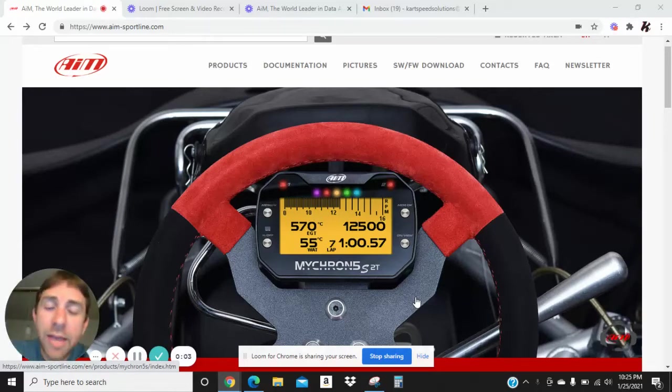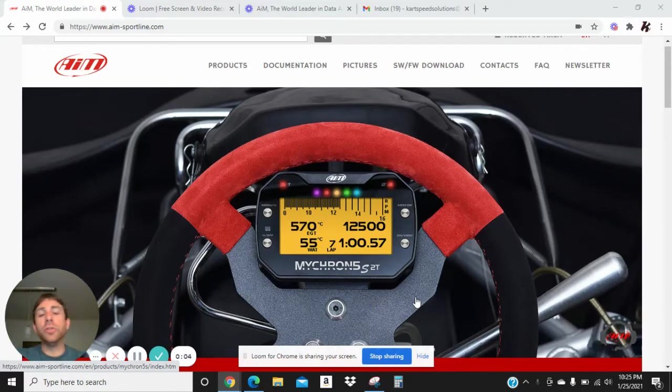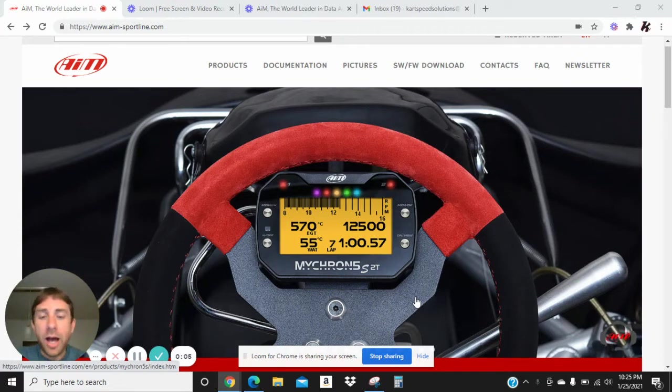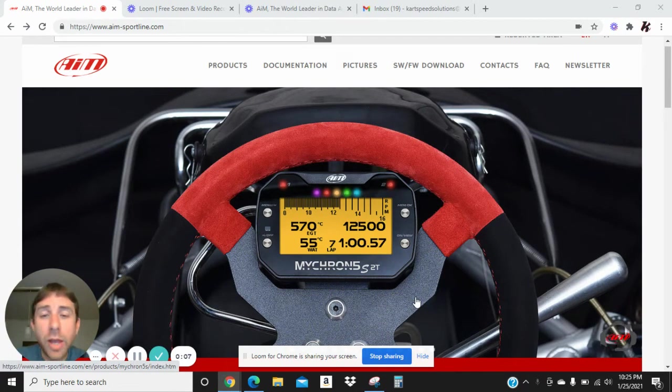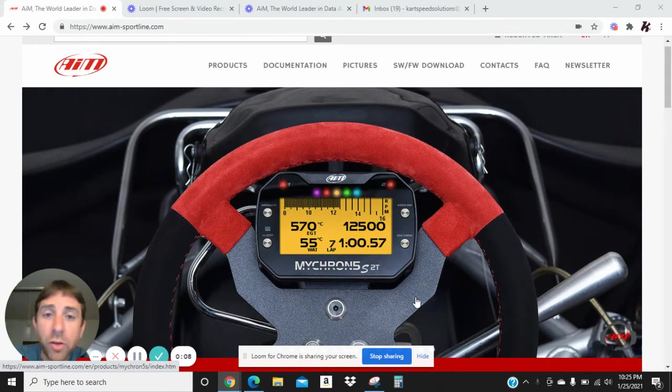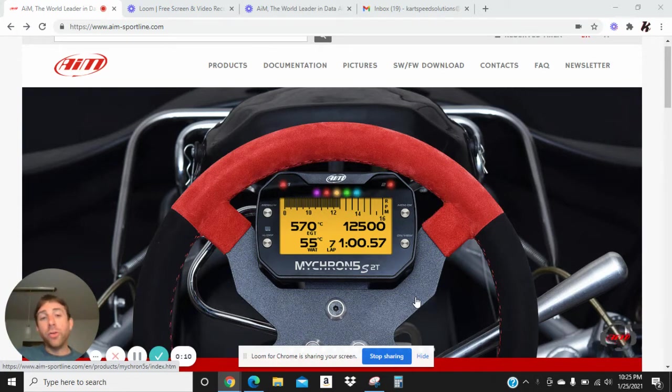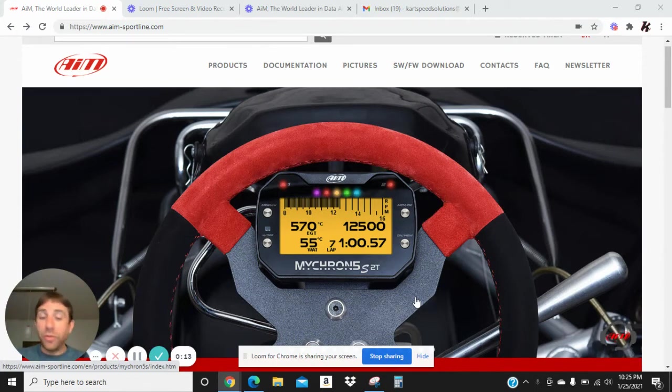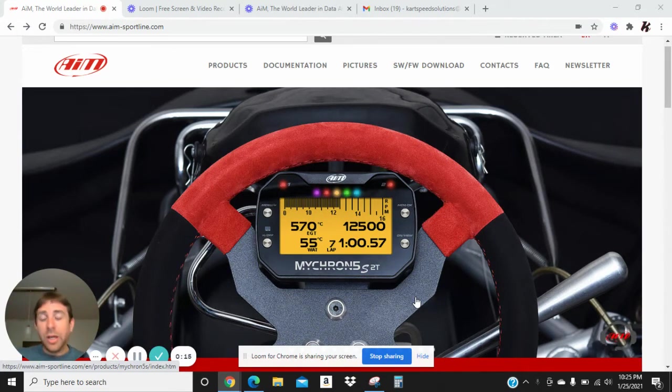Hey guys, this is David at Kart Speed Solutions again. This is video four in a series of videos that we're doing about downloading your data out of your Micron. I appreciate you guys watching all the videos.